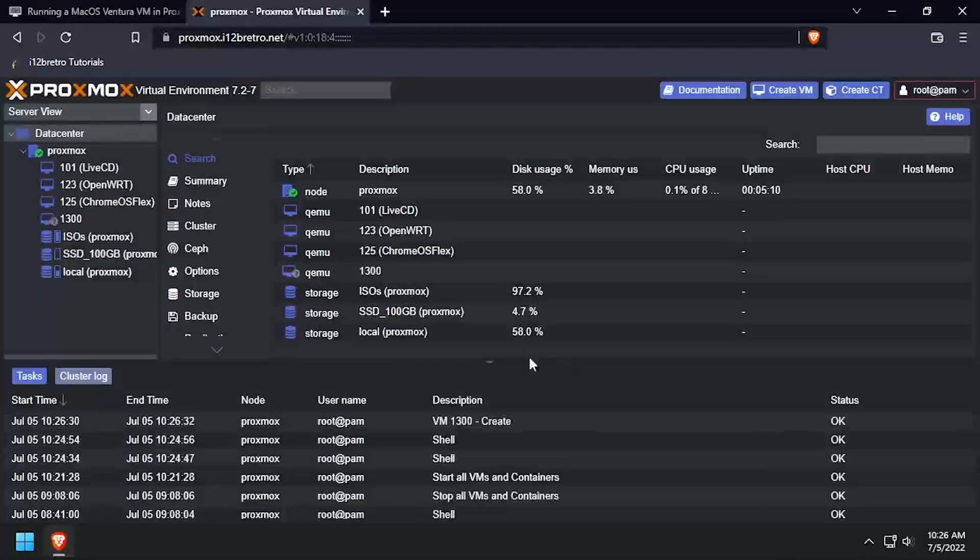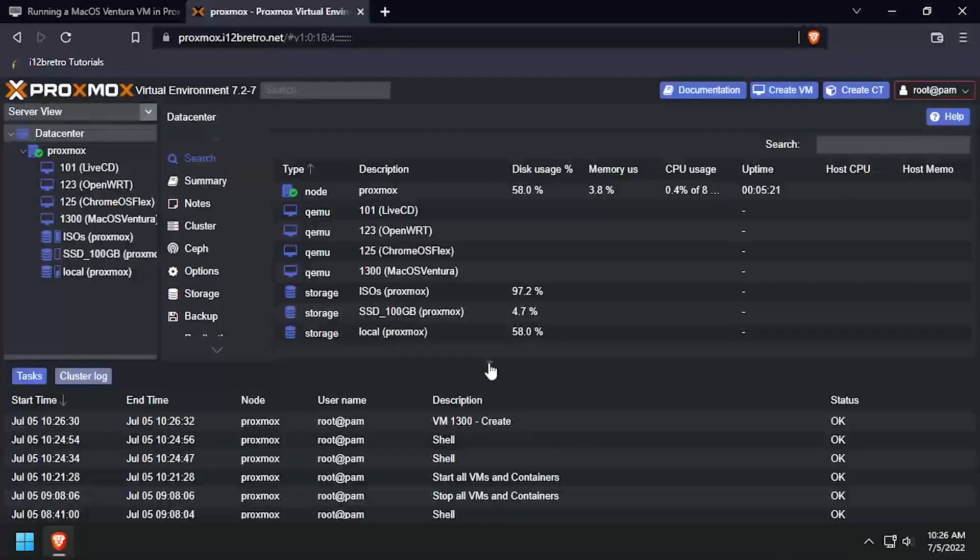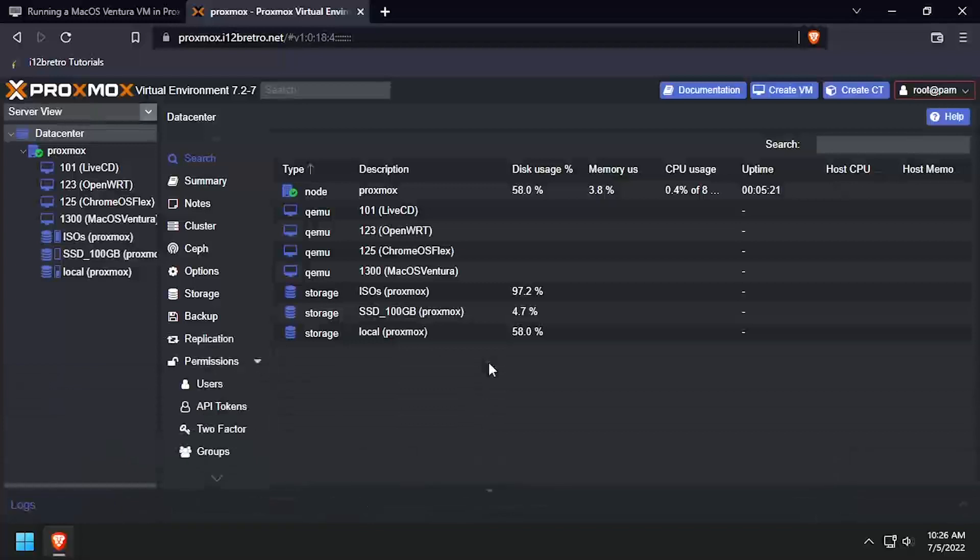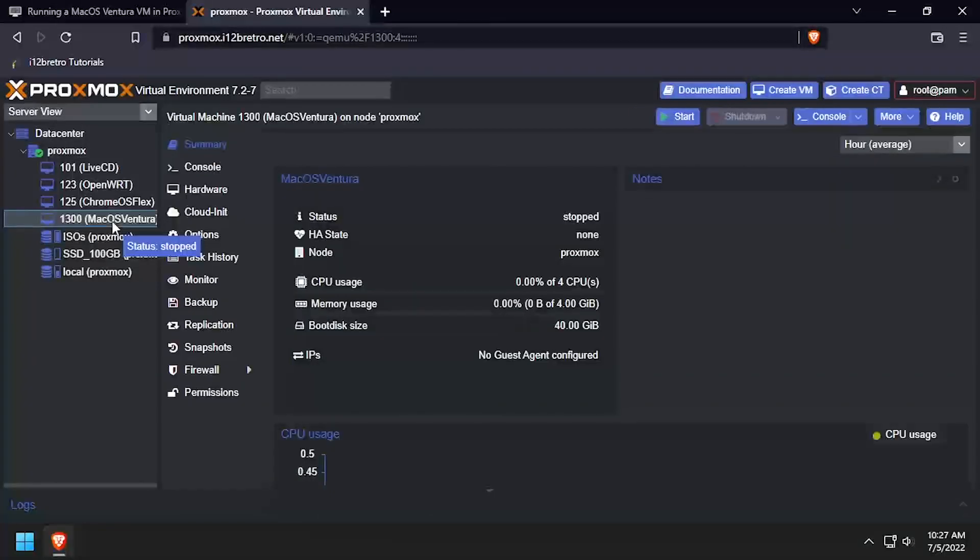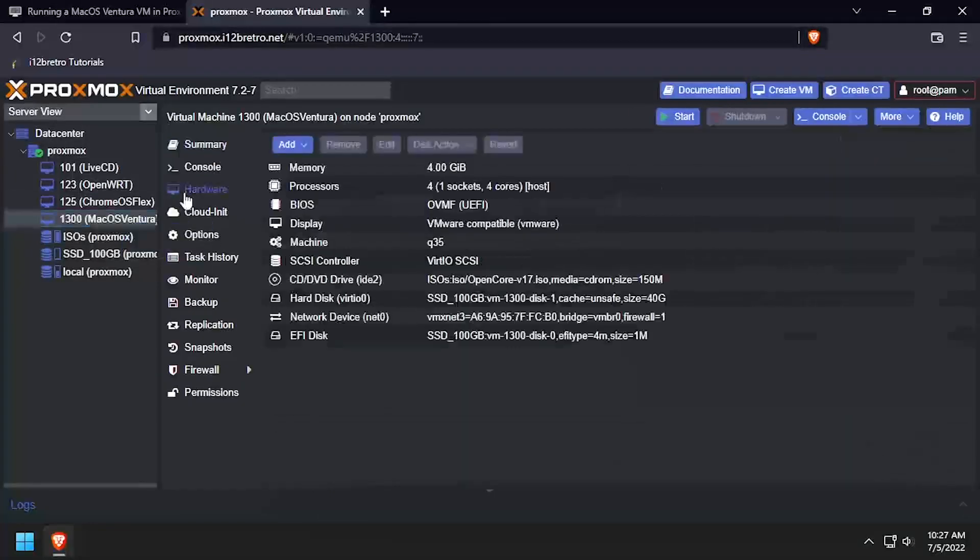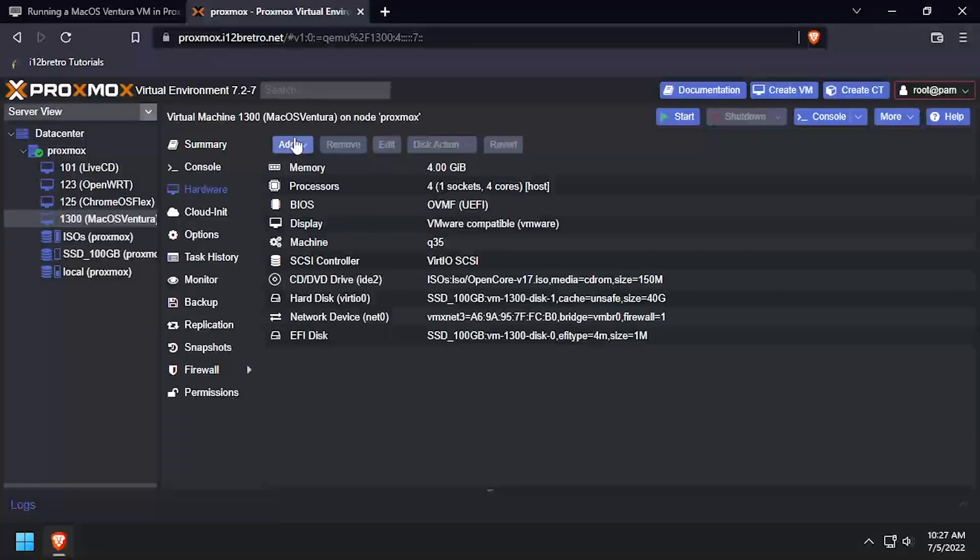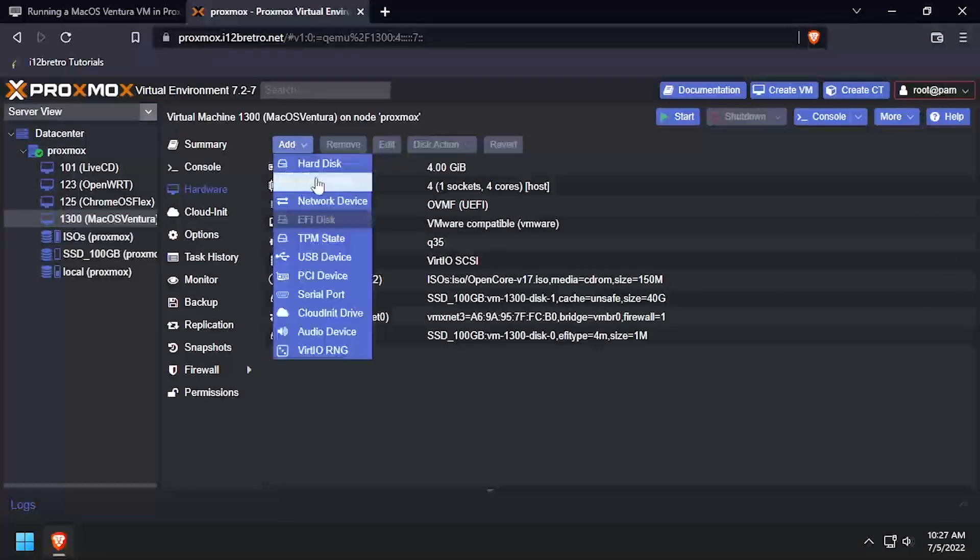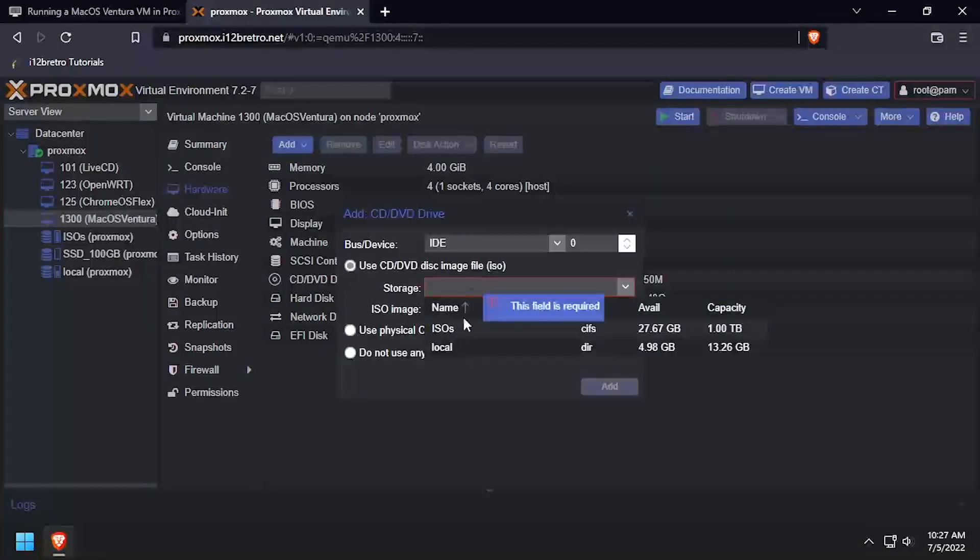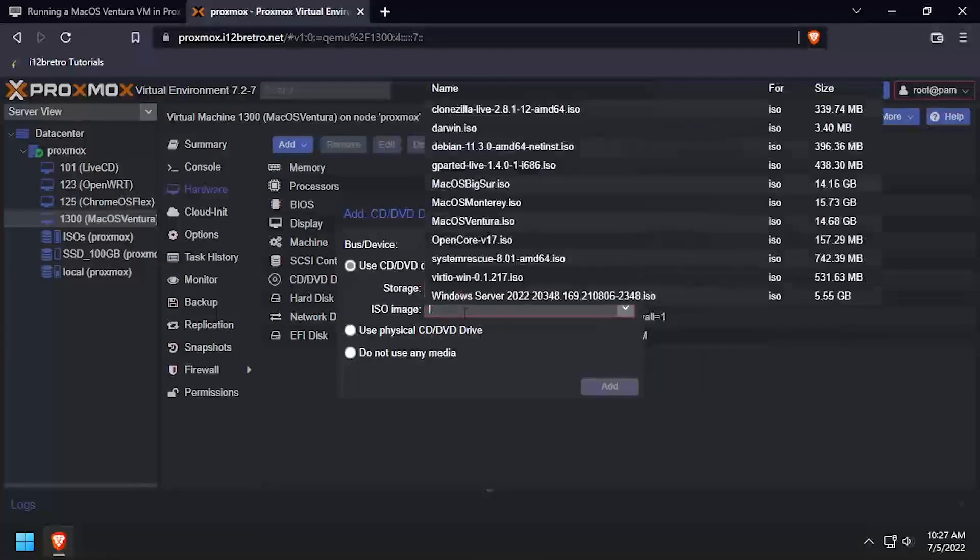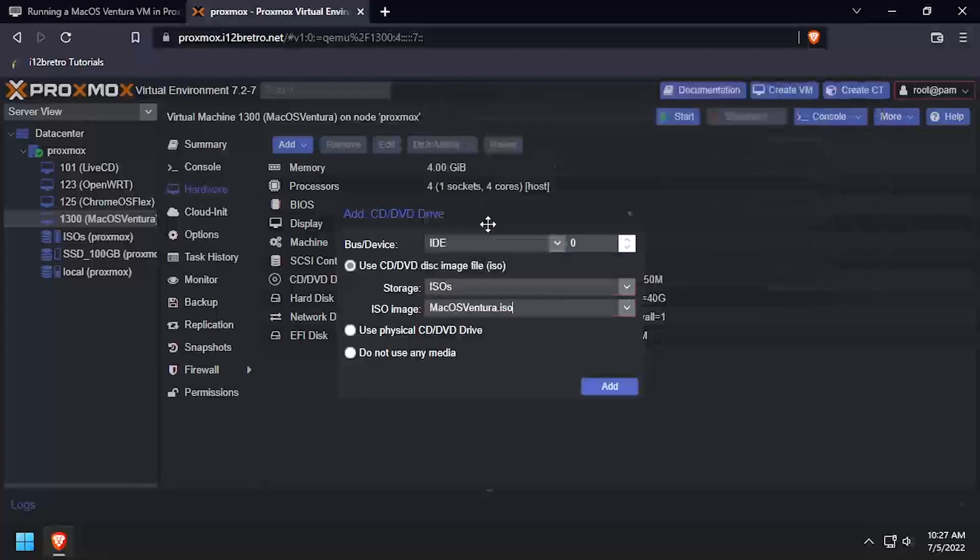Select the new macOS VM and then select Hardware from the Subnavigation menu. Click the Add drop-down and select CD-DVD Drive. Then select the Storage location where the Ventura ISO is and select it. Then click Add.